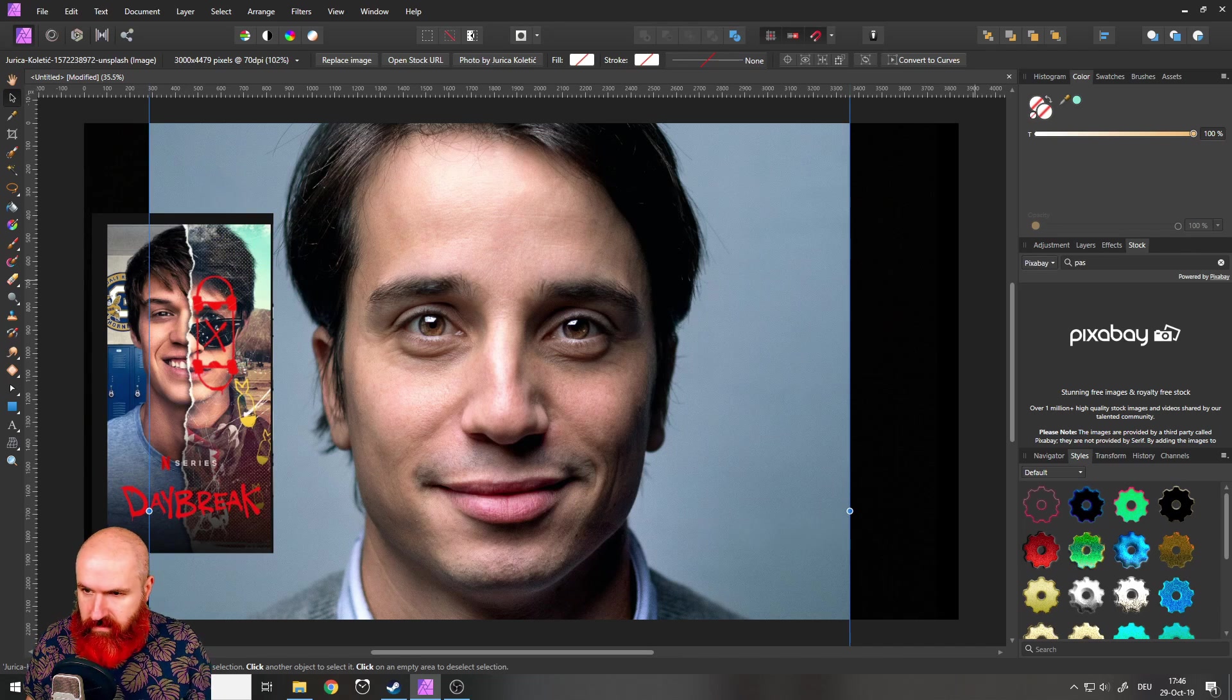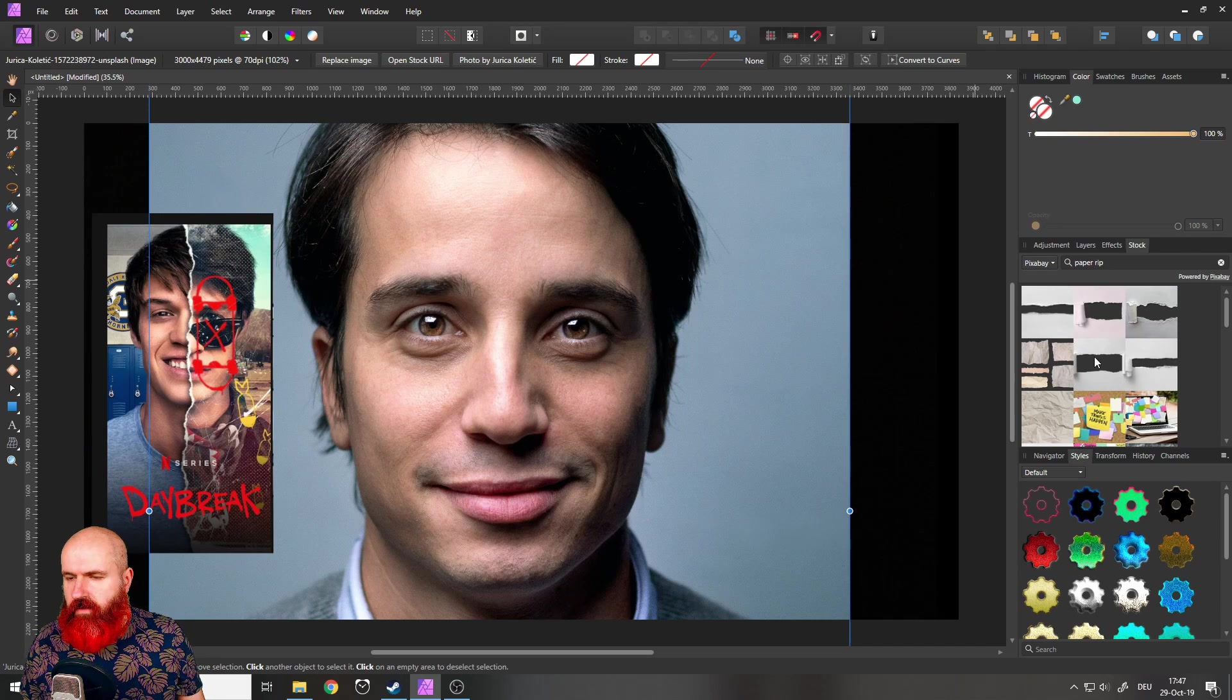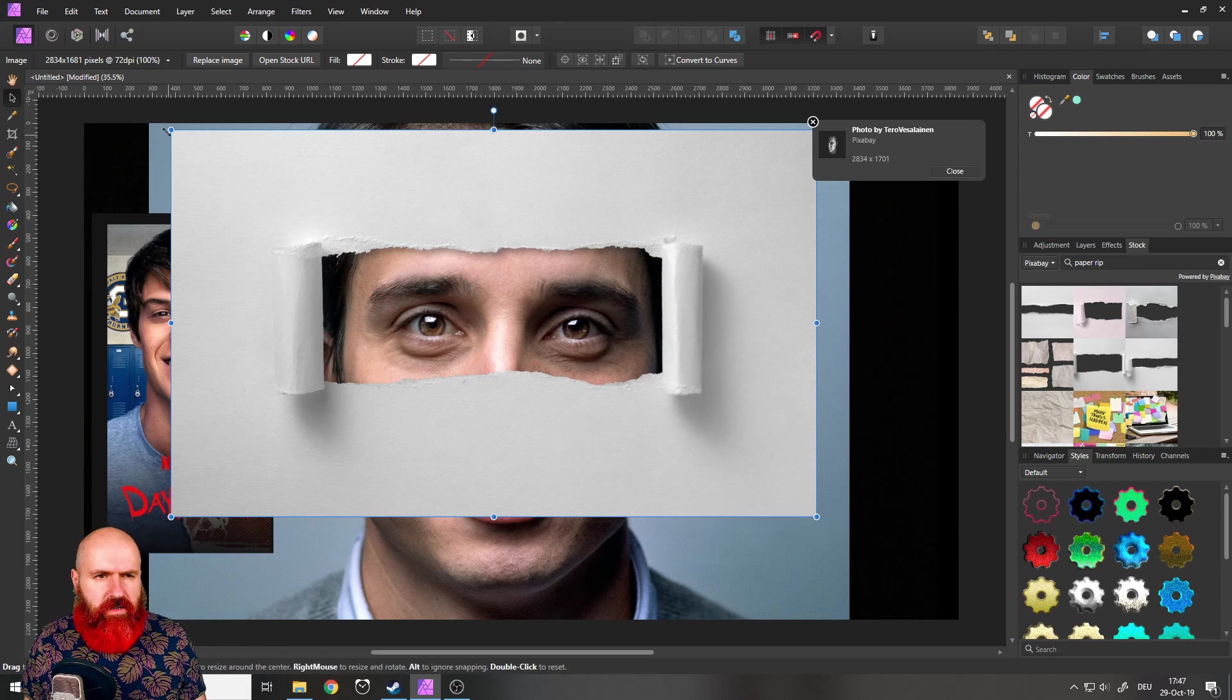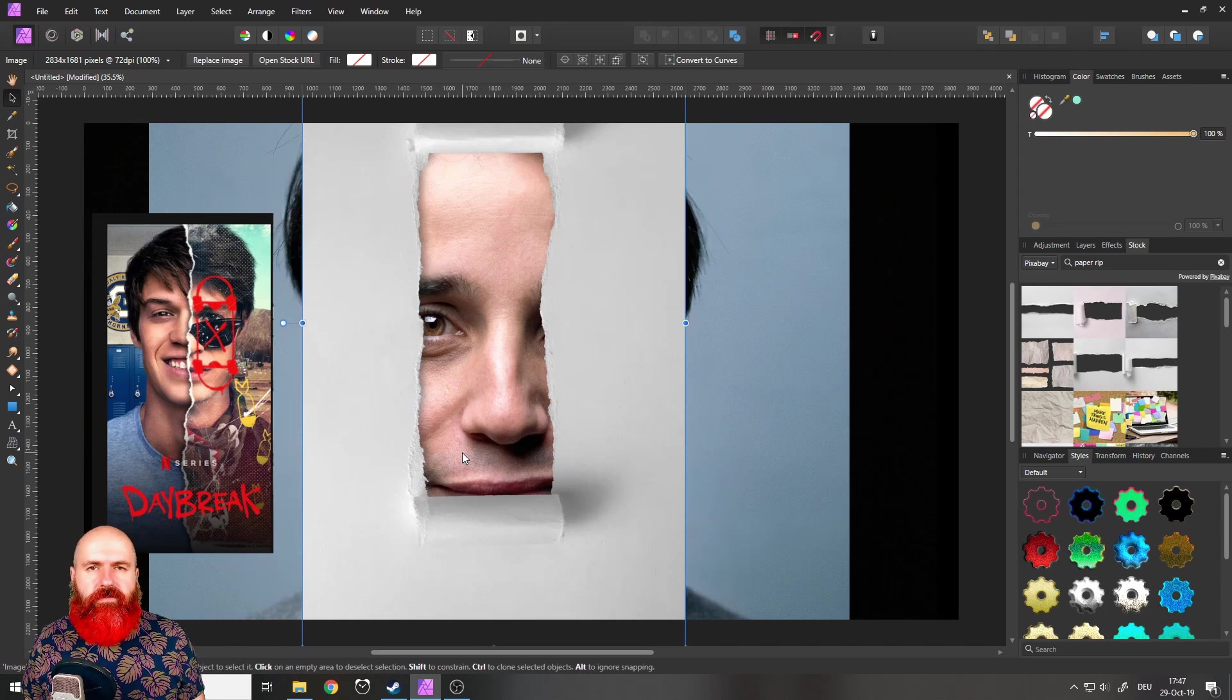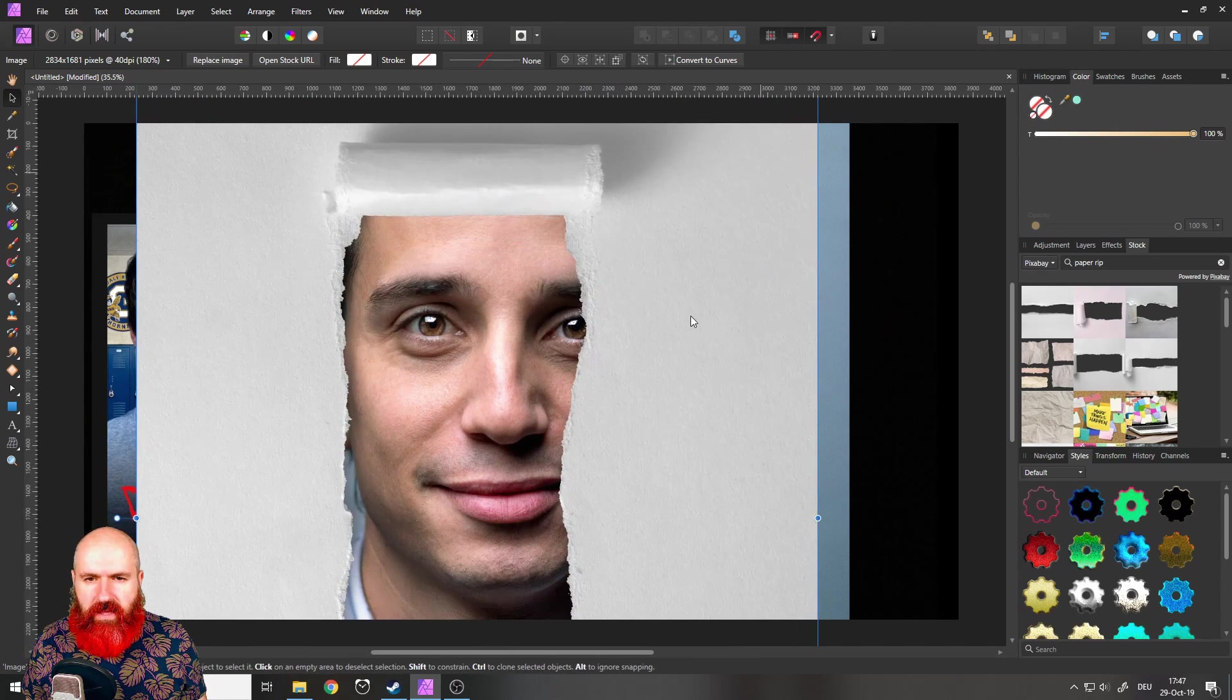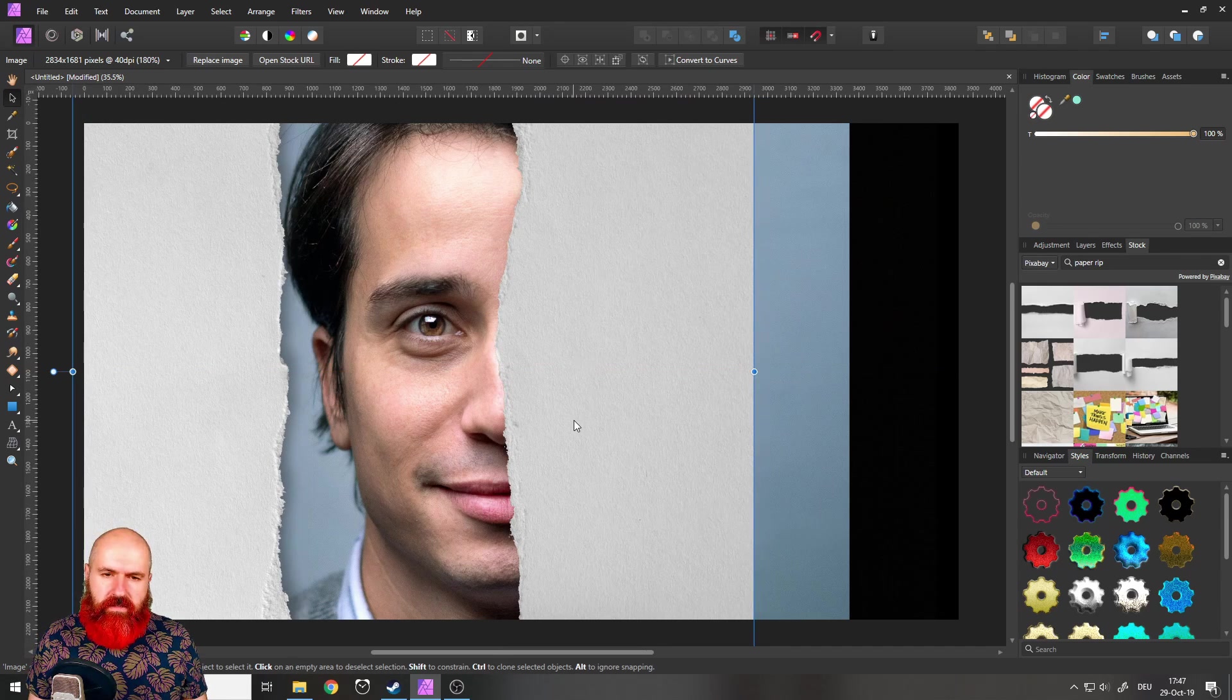Okay, let's go in here, write paper rip. Good. There we have a couple of paper rips. I want to take this one. And let's see, I want to take this side. So I'm going to rotate it 90 degrees. You can hold your shift key while you rotate. So it goes in 15 degree iterations, which makes it a little bit easier to do that.